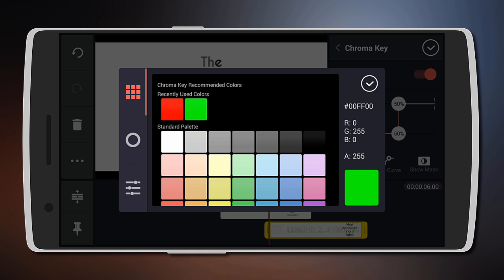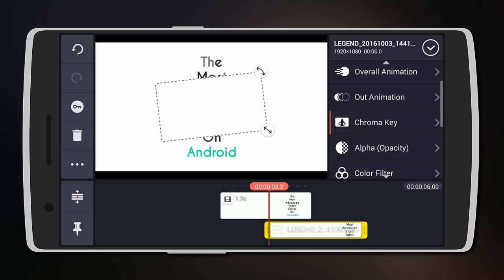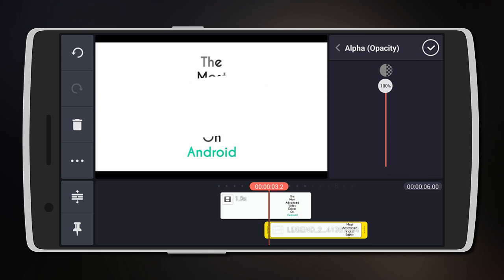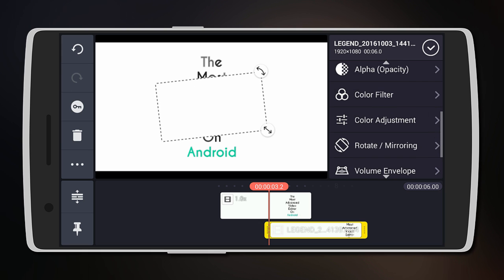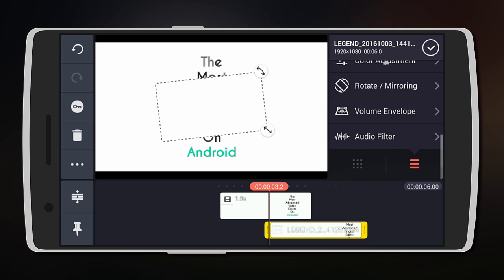Moving on, you can change the opacity of the overlay color, add a color filter, adjust the color—that is saturation, contrast, and brightness—rotate it, mirror it, and other audio editing options. As you can see, there is so much to do here.